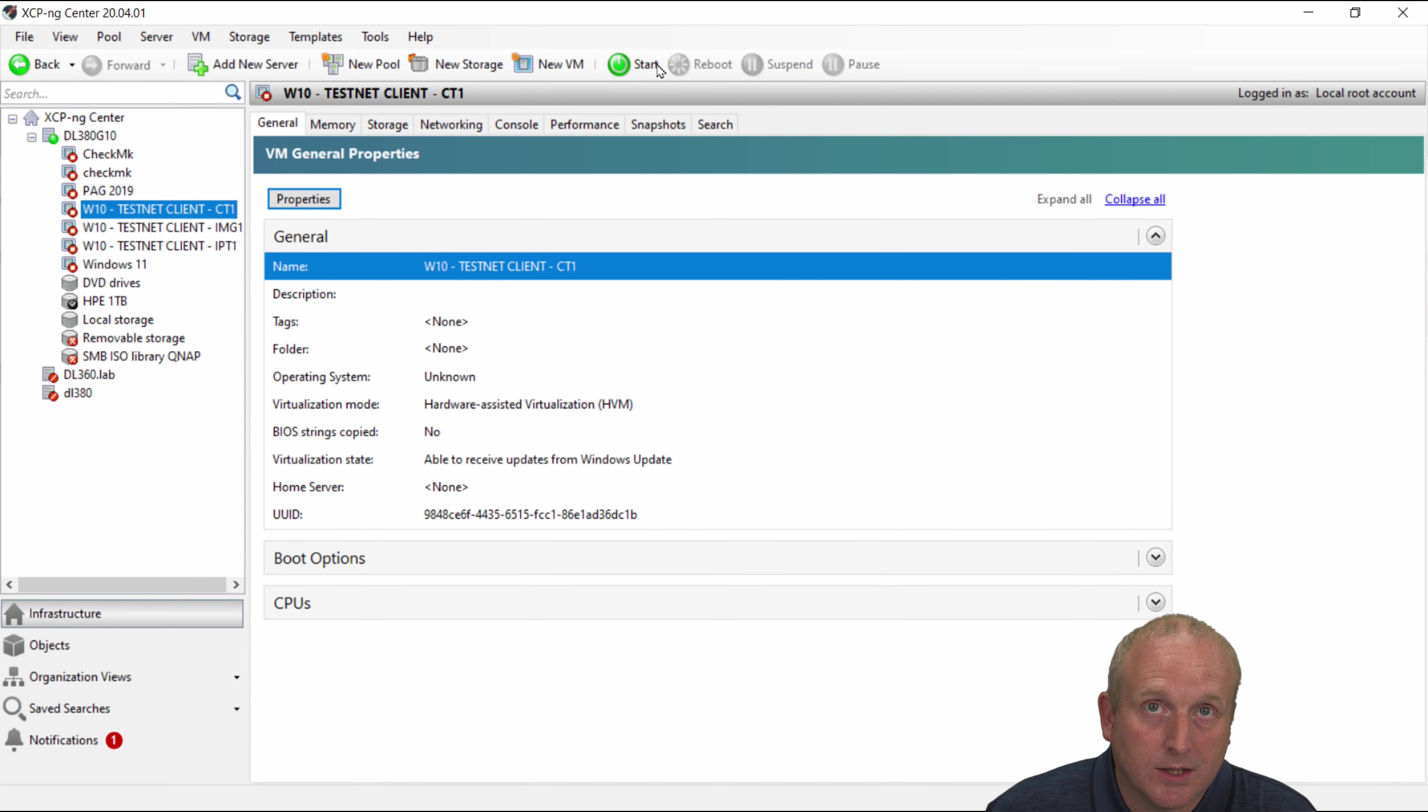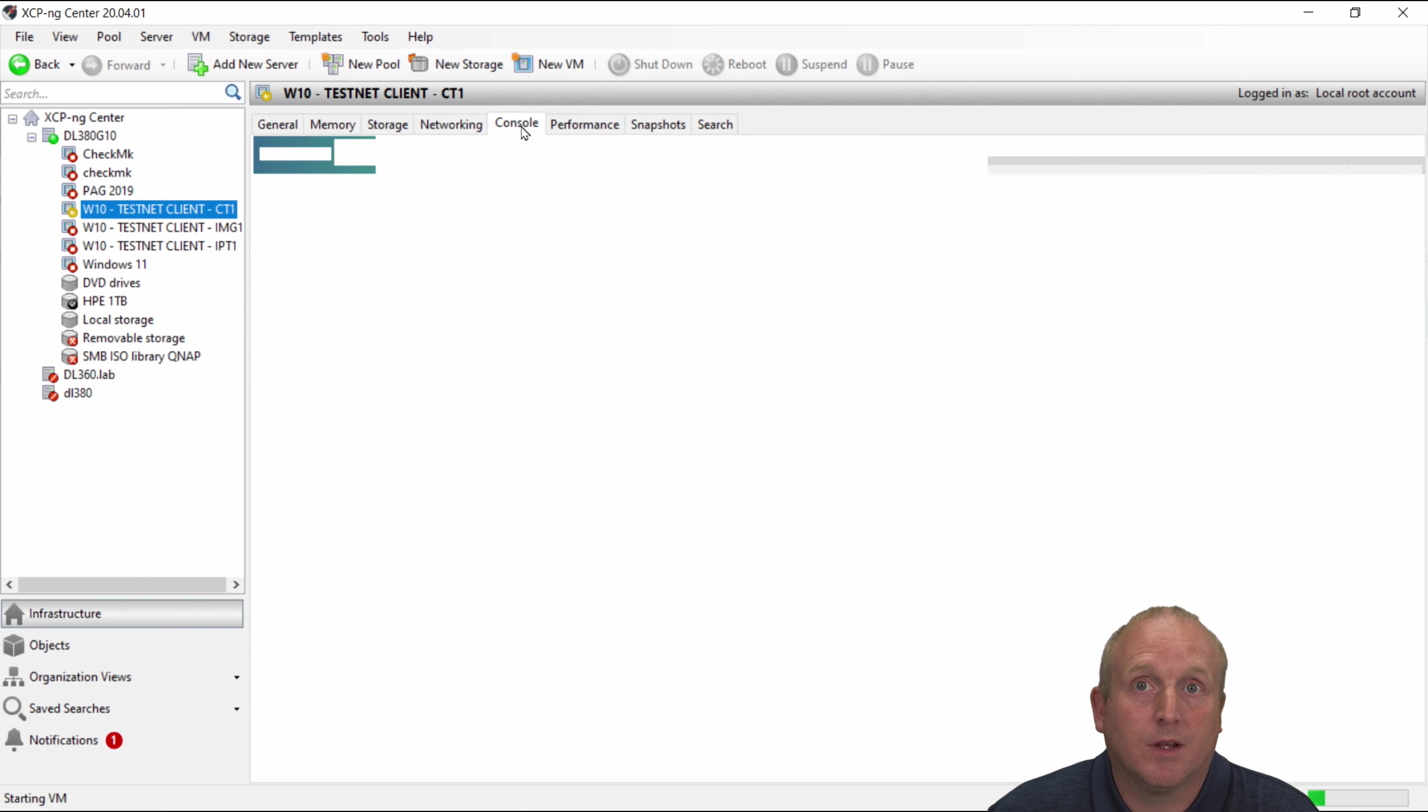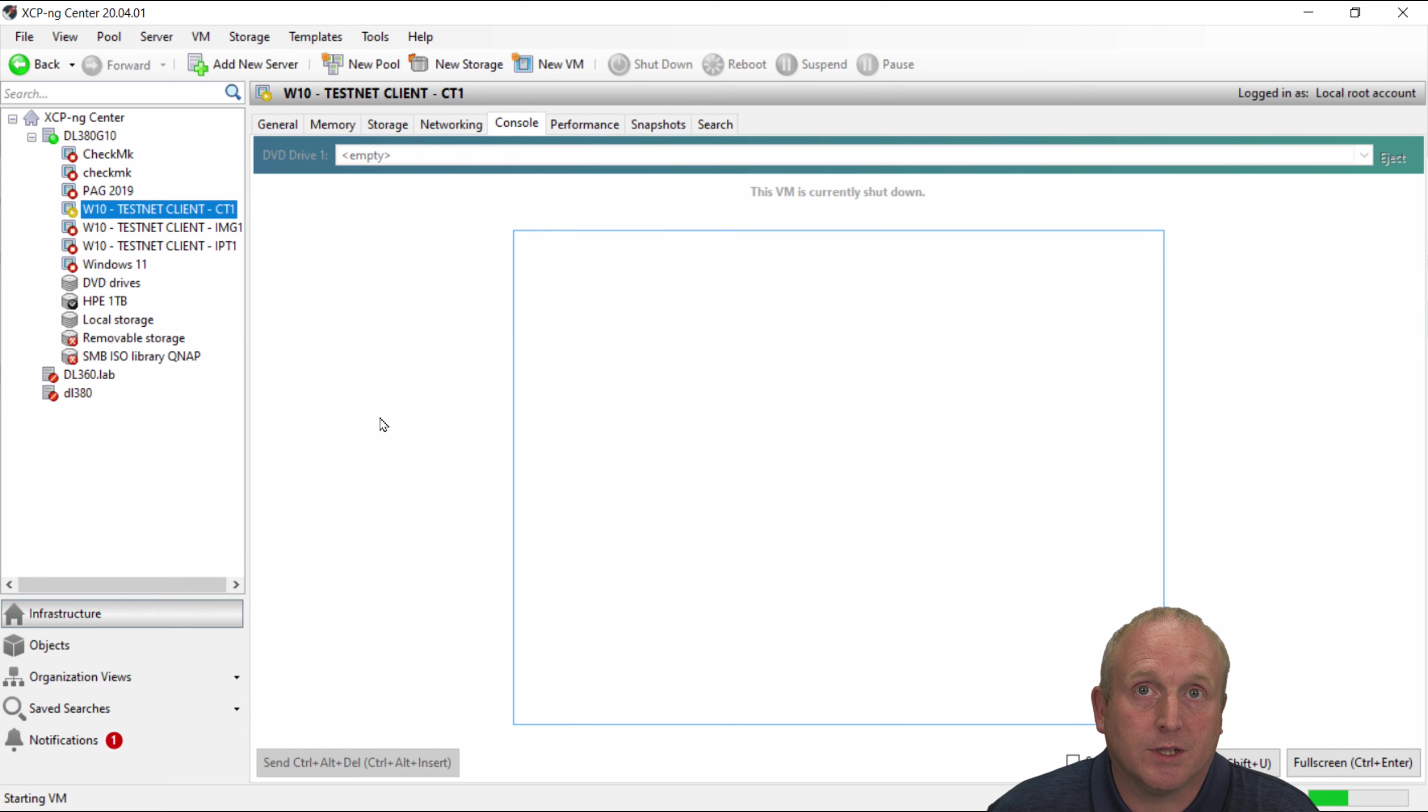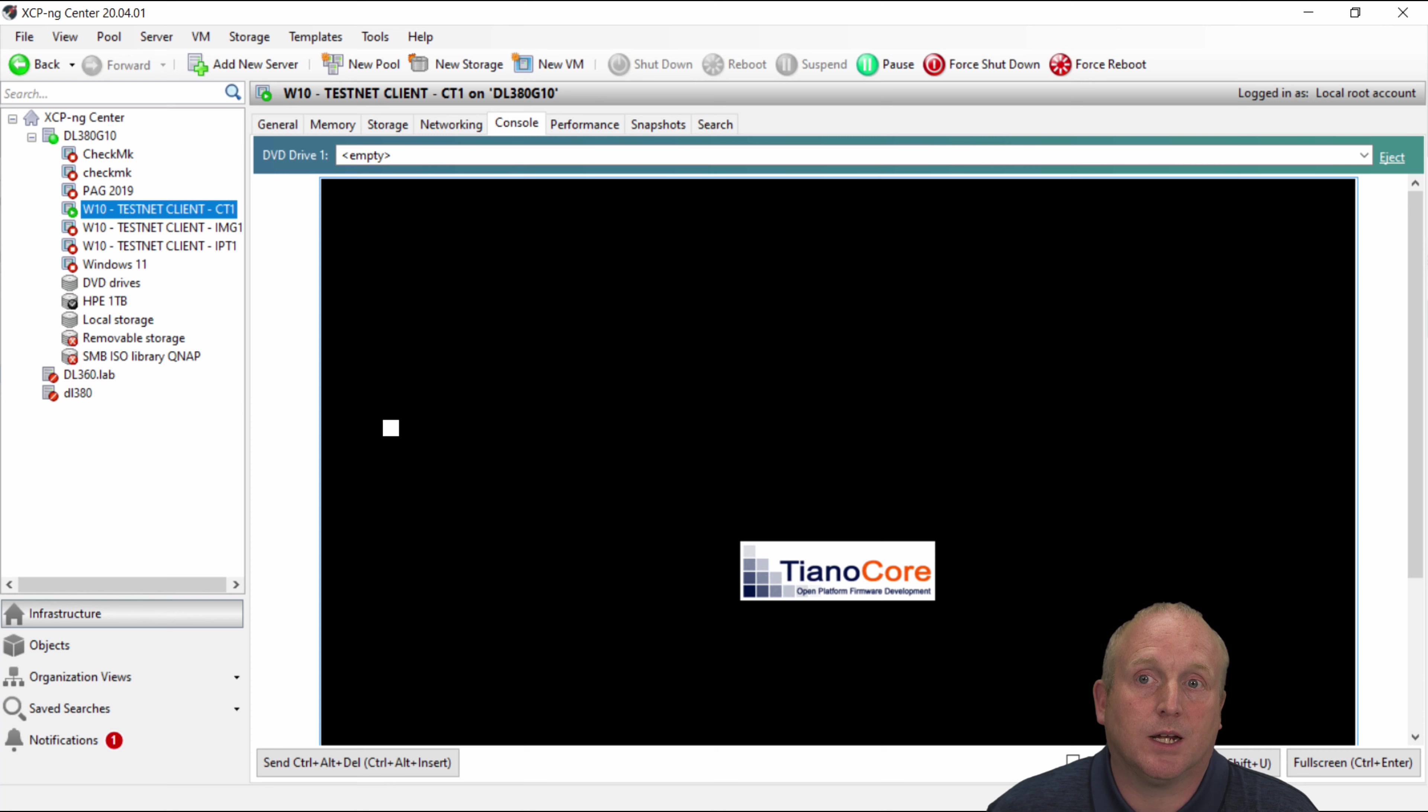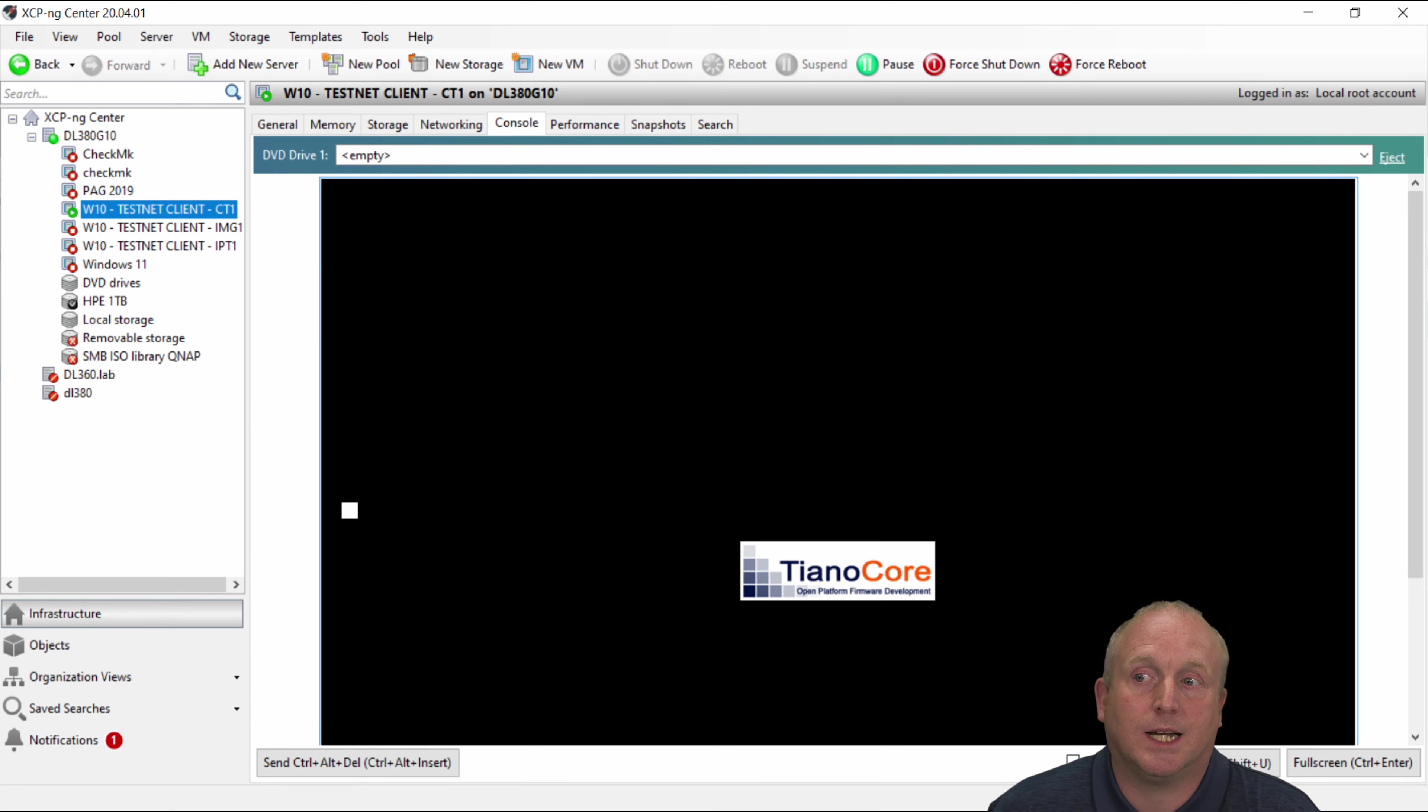We'll then start this device up and wait for it to boot. Once booted we'll log in and we should be able to take a look at the device manager and see the actual memory stick attached.